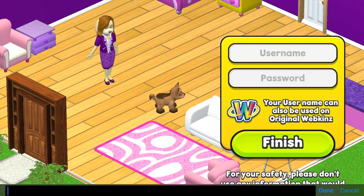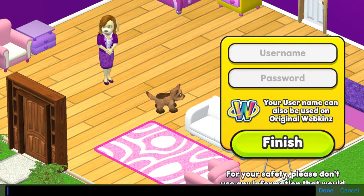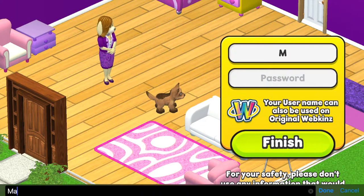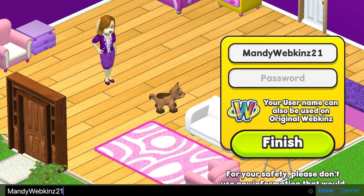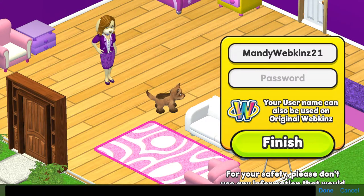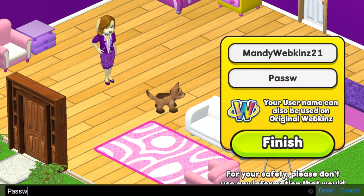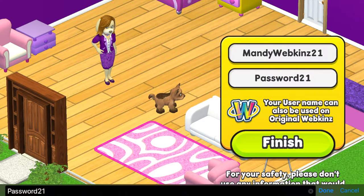Finally, please create a login name and password for your new family. This information is only for you — it won't be seen by other players. It is very important that you write this down so you remember it. I'm just making a test account for this video so I'll use mandywebkins21, and for our password — of course when you're doing this yourself you are going to keep your password secret and not share it with anyone — I'll put password21 and hit finish, and that should be all set up.